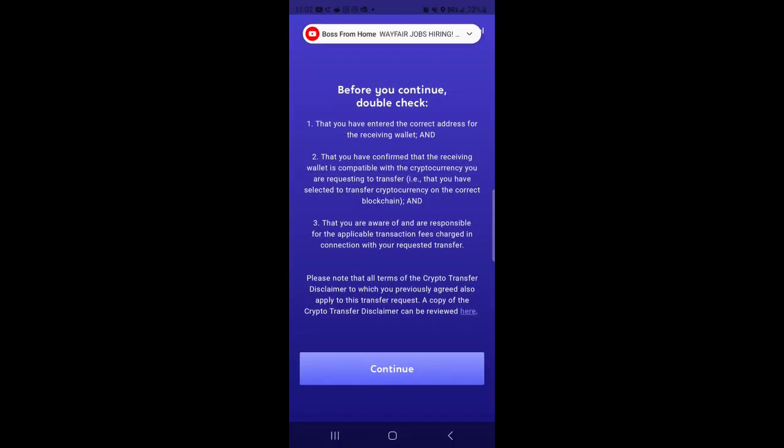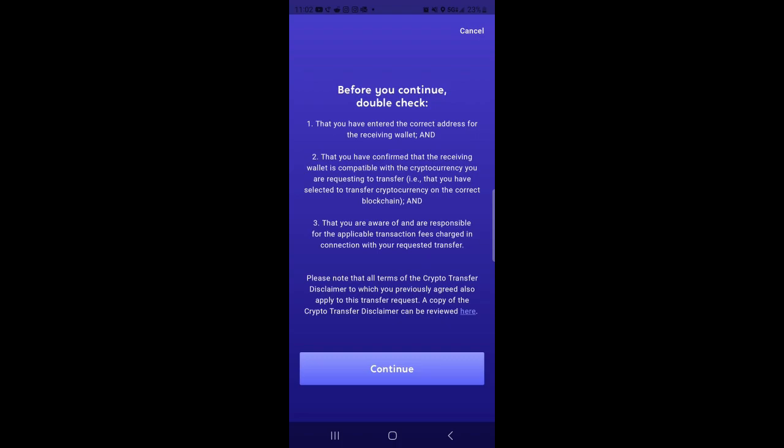You'll go before you continue, double check. It's just giving you the instruction that you have entered the correct address in the receiving wallet, that you have confirmed that your receiving wallet is compatible. This is just letting you kind of know, make sure you enter the correct address.